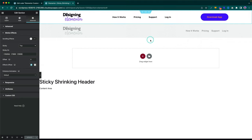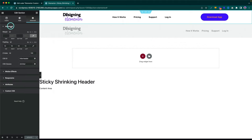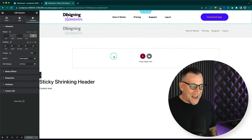If you already have your header built and you don't want any other effects — you just want the hiding and reappearing — then all you need to do is make sure it's set to sticky at the top, and make sure you've got the CSS ID added. And that's it.